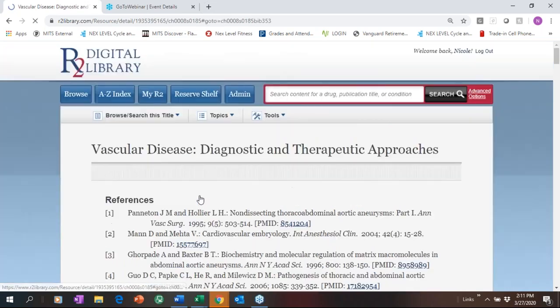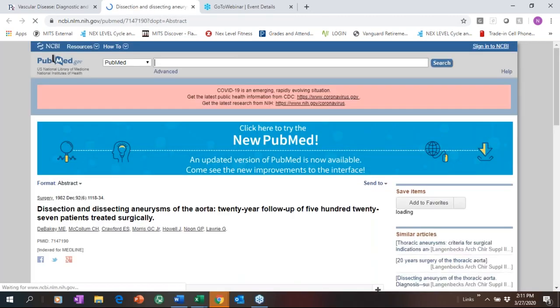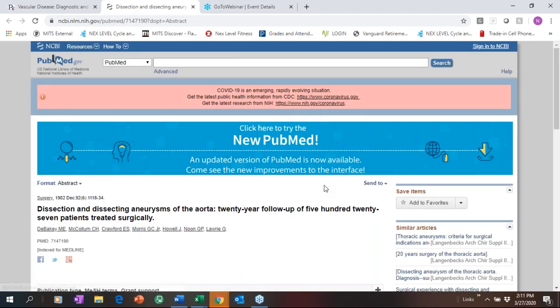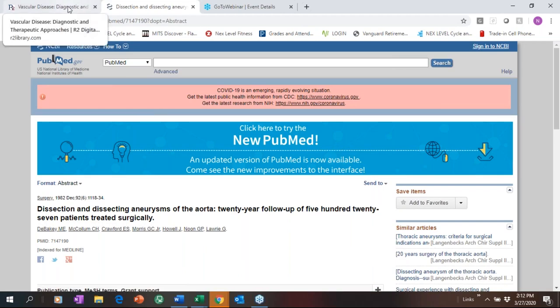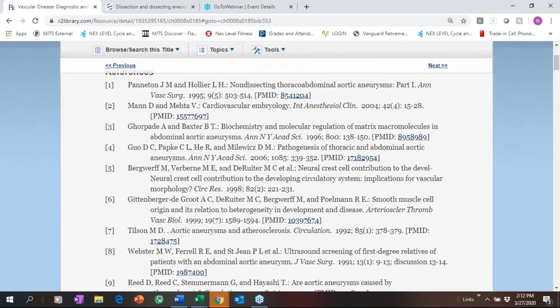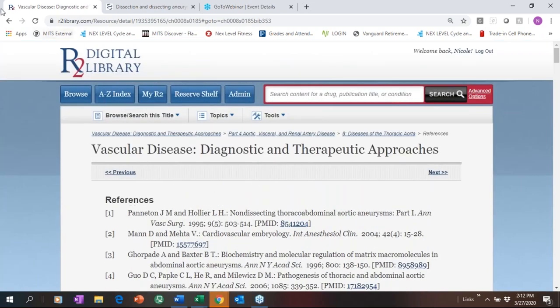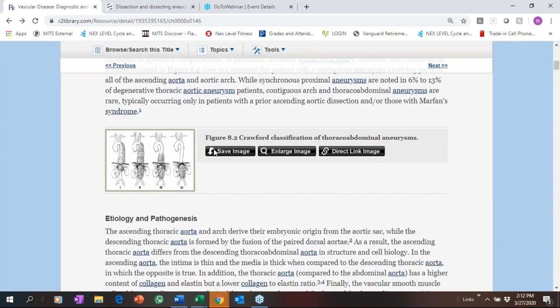We capture the references and the PubMed IDs, so in one click you can link out. You can also use a link resolver — it's one of the ways we bring together secondary and primary source material within the R2 Digital Library platform.